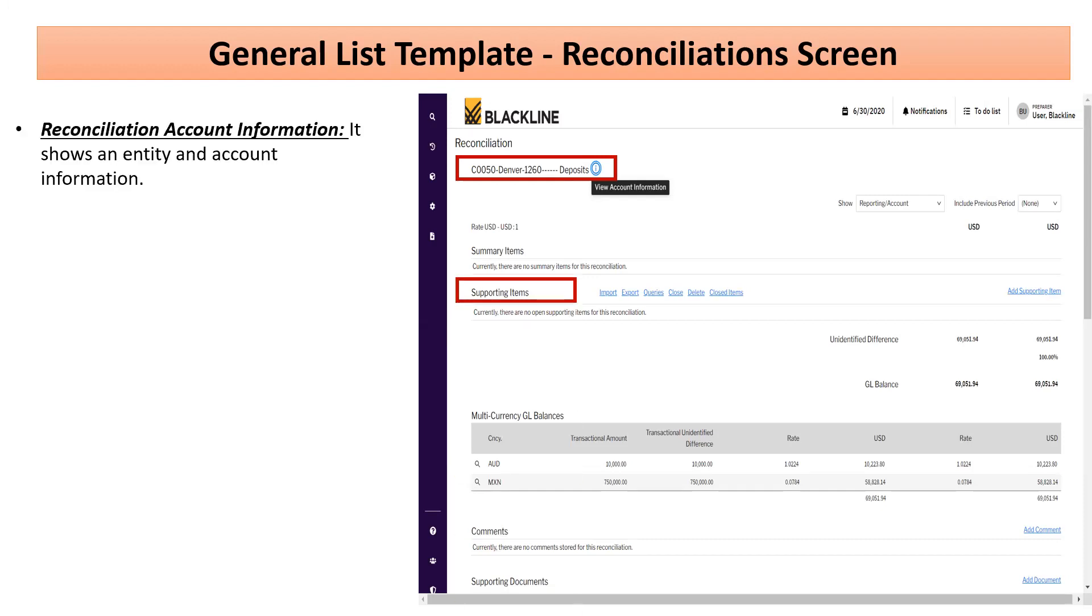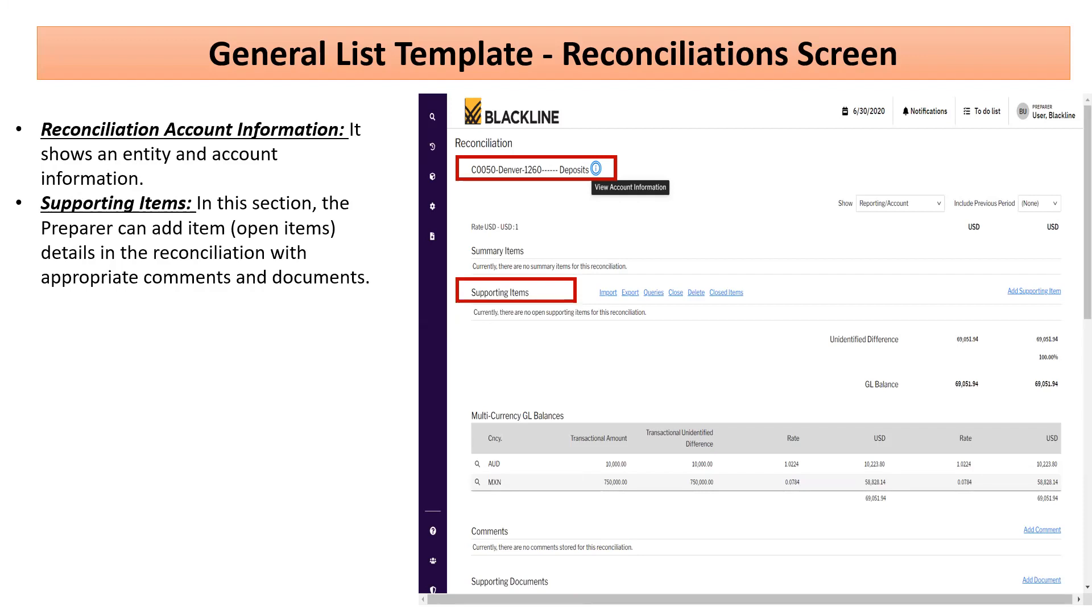The second is the supporting line items. The supporting line items are the open items that the preparer will be creating to complete the reconciliations.